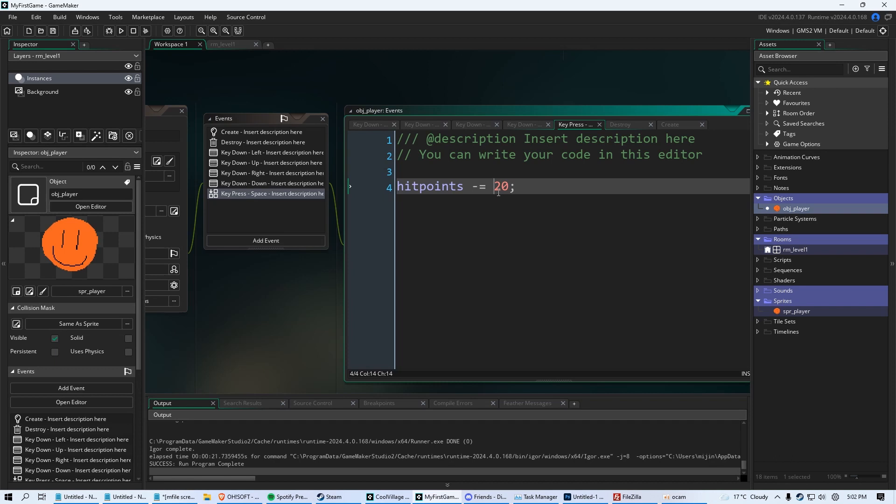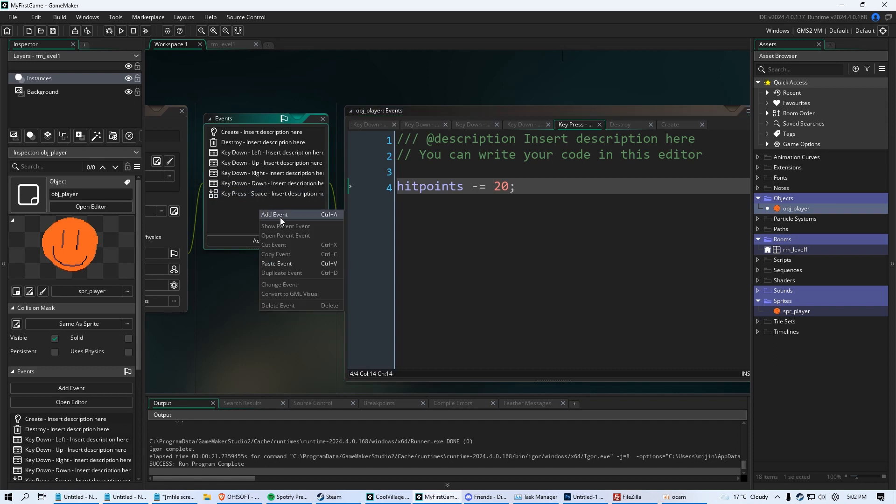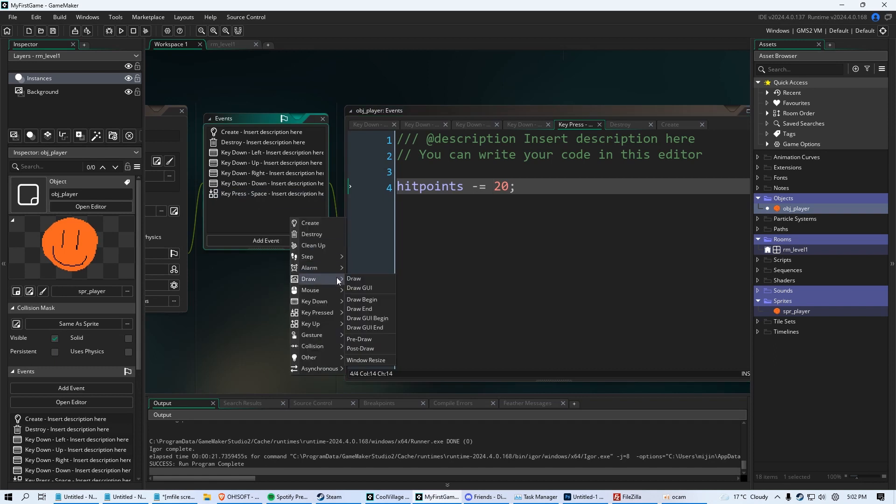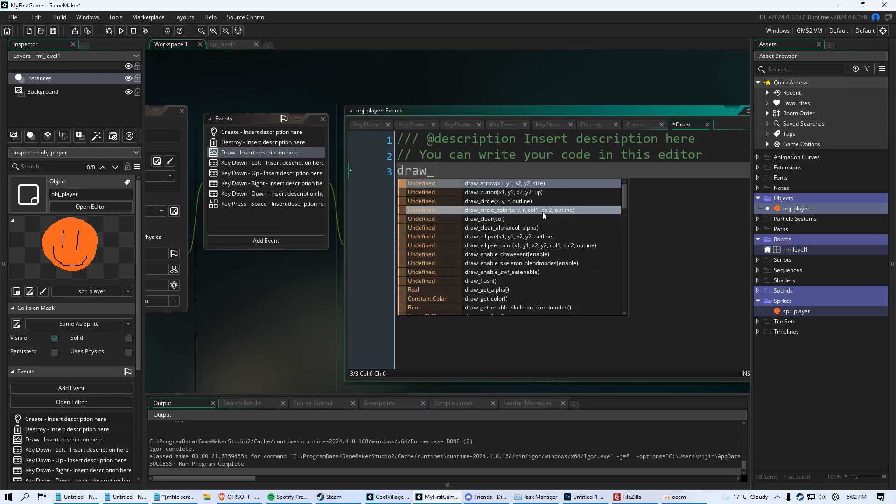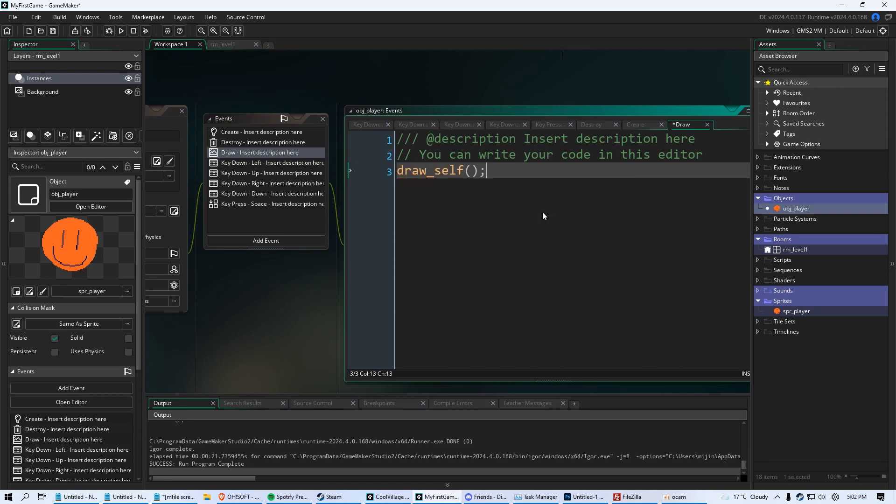It would help if we could see how many hit points we had. So what we're going to do is we're going to right click and click add event and we're going to click draw and we're going to click draw again. And we're going to write a couple things here. First, we're going to say draw underscore self and put parentheses in the semicolon. Whenever you use the draw event in an object like your player, you have to draw out yourself. And I'll show you why here in a second.